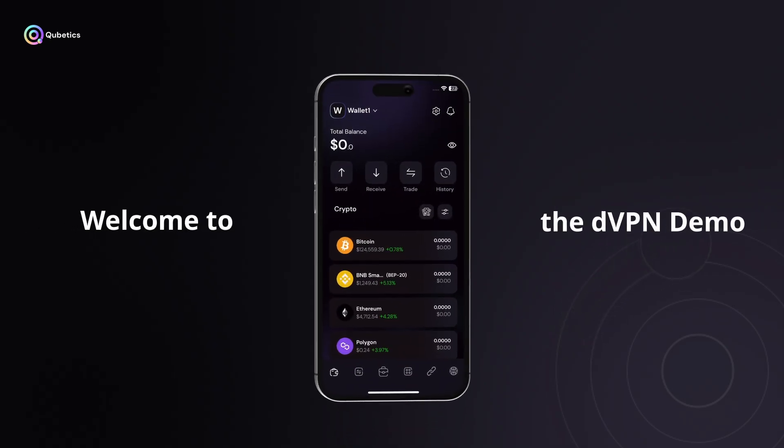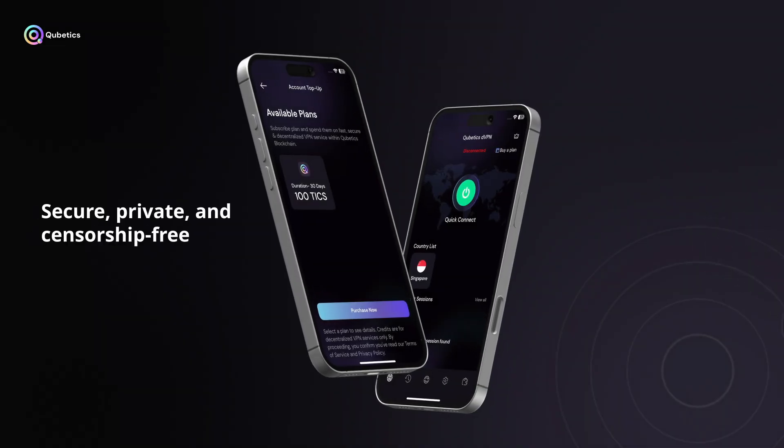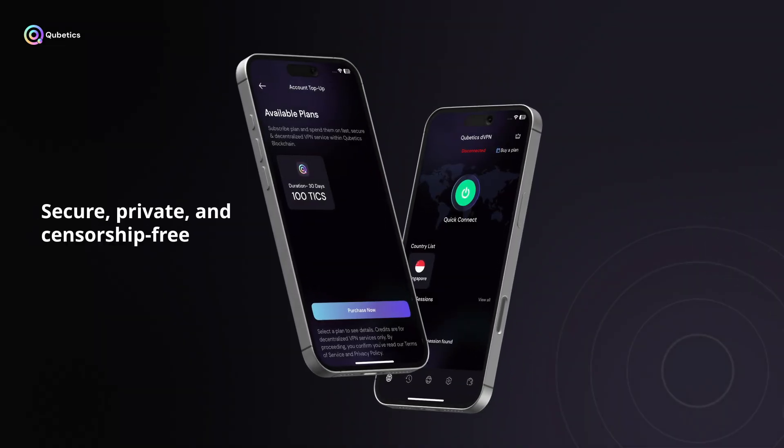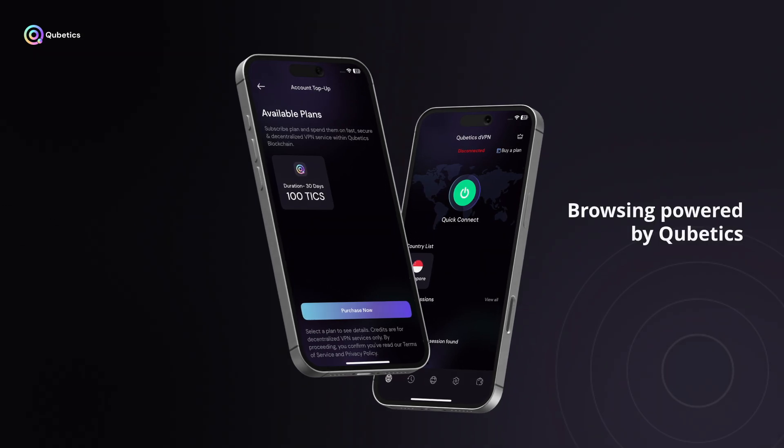Welcome to the DVPN demo, your quick guide to secure, private, and censorship-free browsing powered by Quabetics.